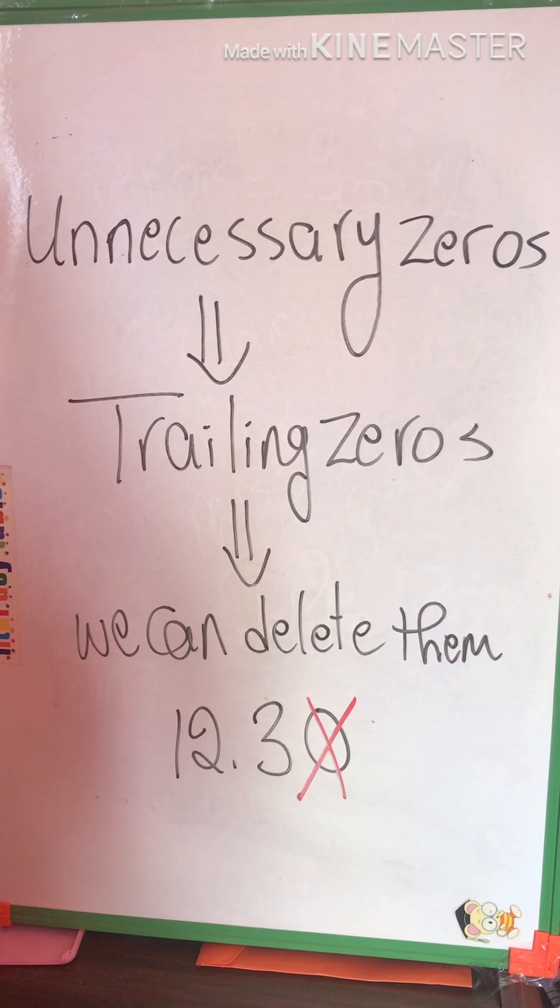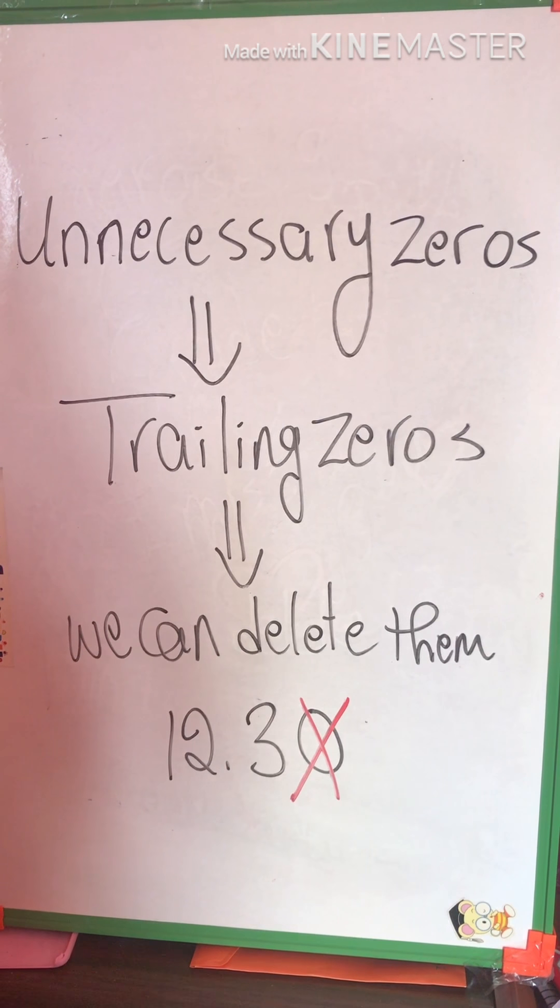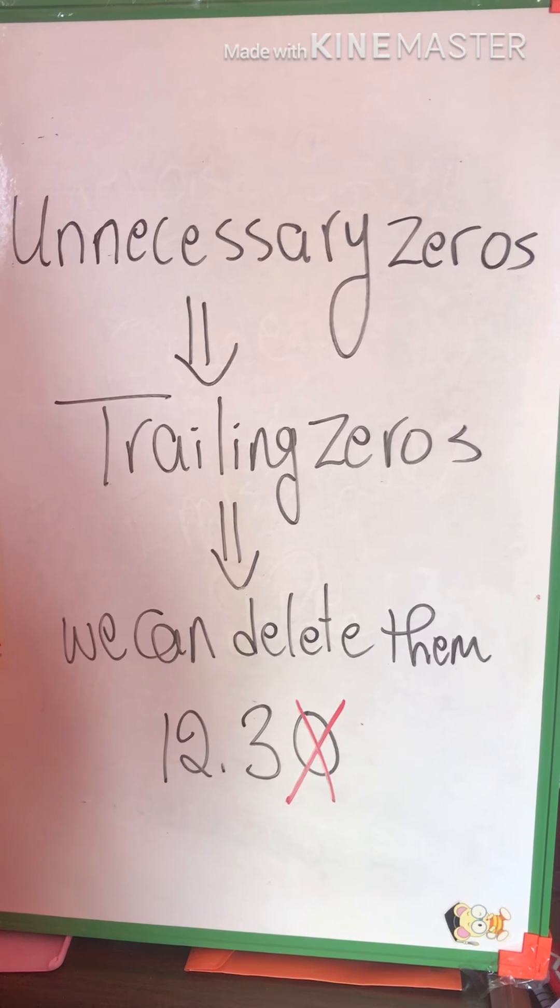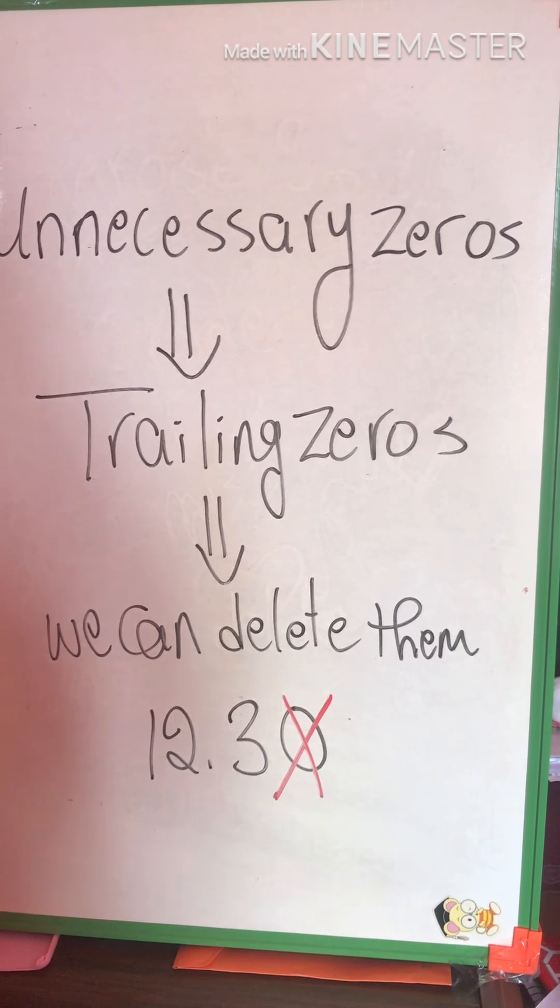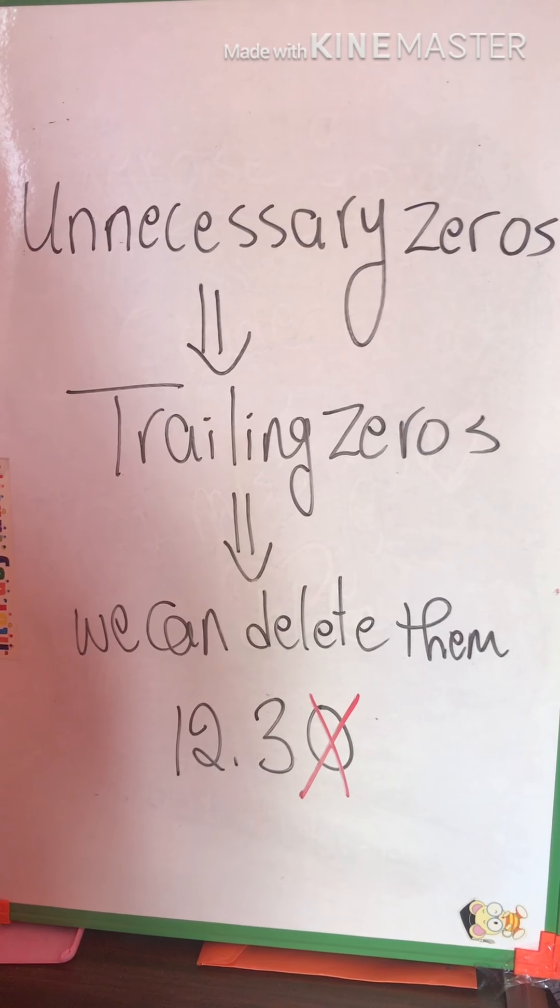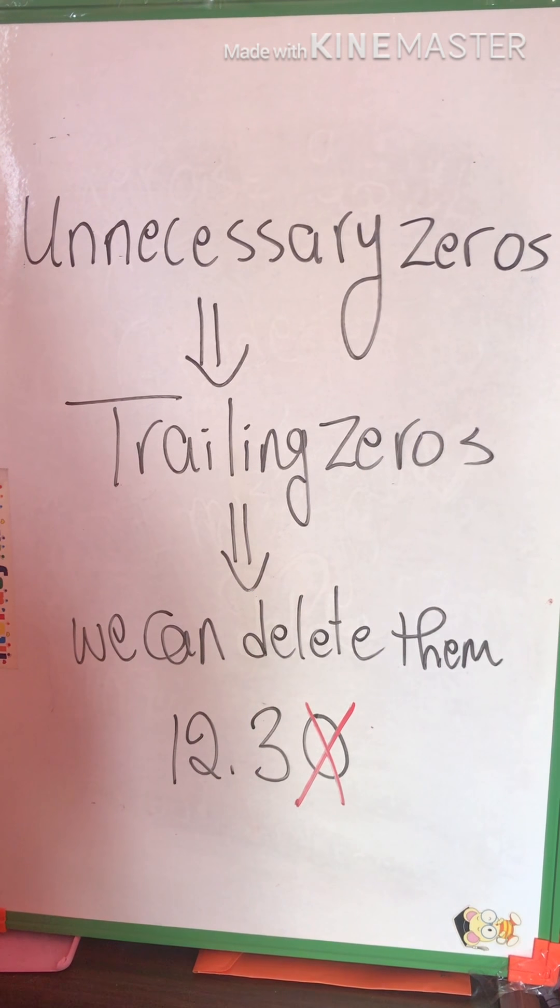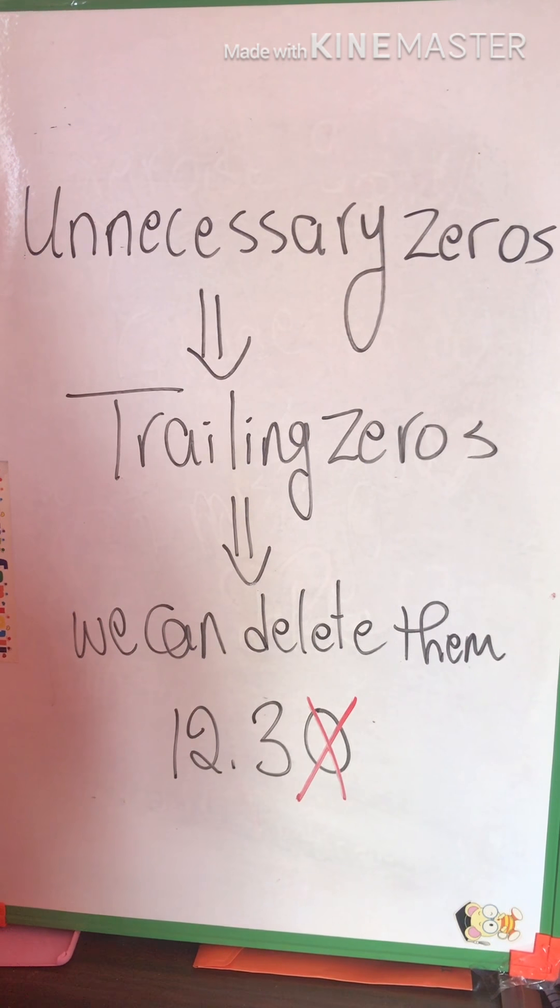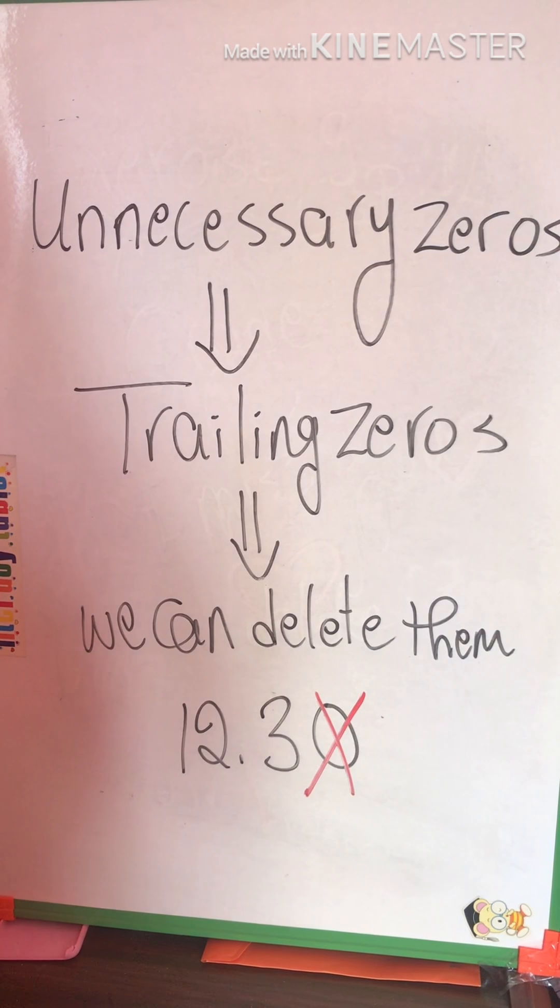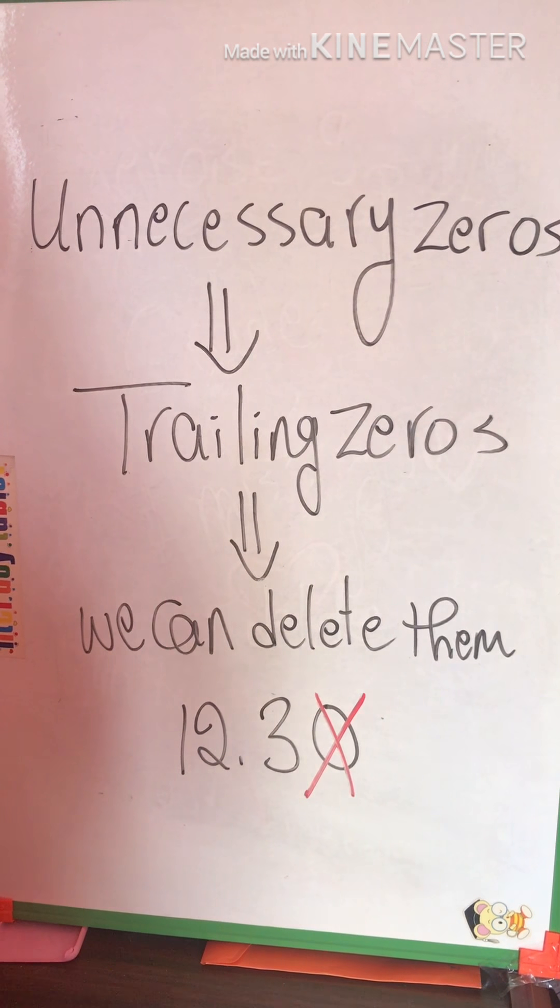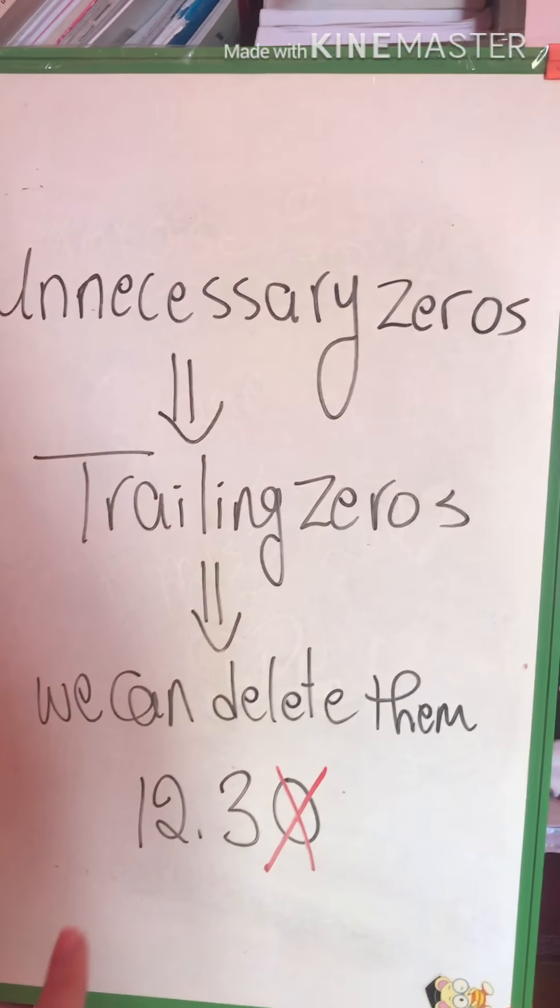Now we are going to talk about a new idea, which is the unnecessary zeros. Unnecessary zeros, we can call them also trailing zeros. It means we can delete them.